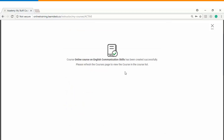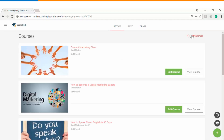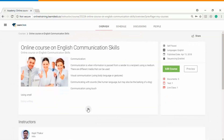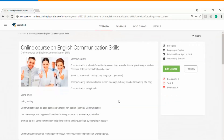Immediately after publishing, the screen will show a message that your course has been successfully created. Please refresh the courses page to view the course in the course list. After refreshing, the course you just created becomes visible, and clicking on the course title lets you track all the information you have uploaded.